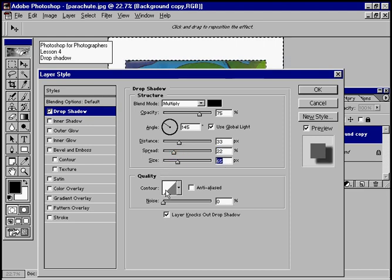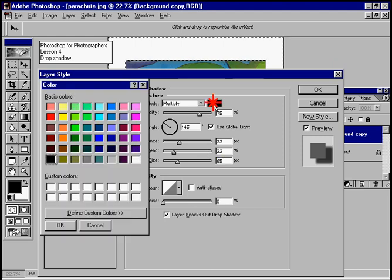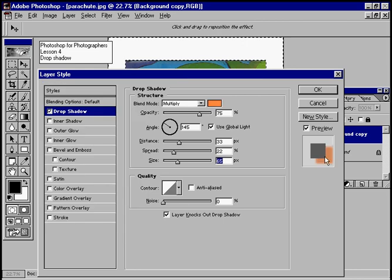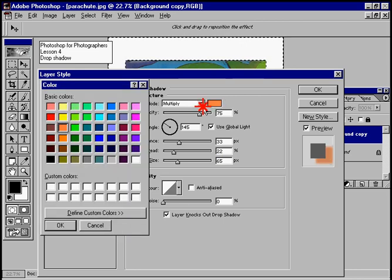We can alter the contour and the color. If we wanted to choose, say, an orange, then once we OK that, it applies as an orange.